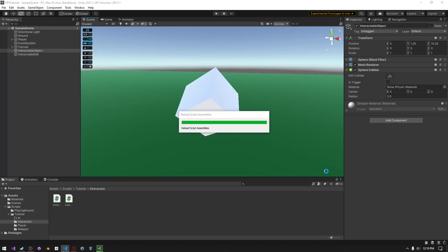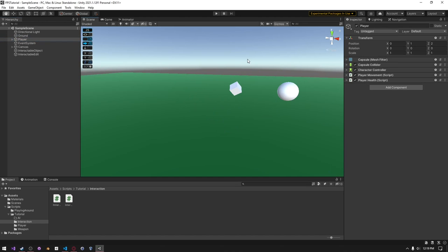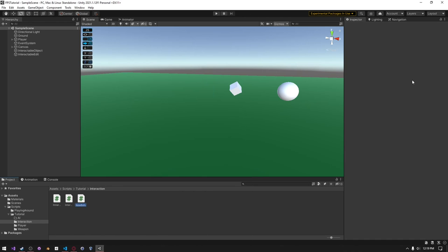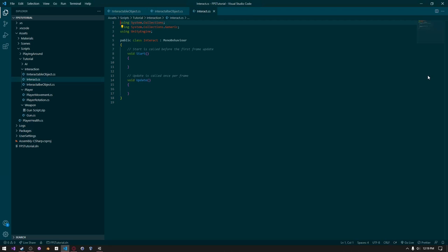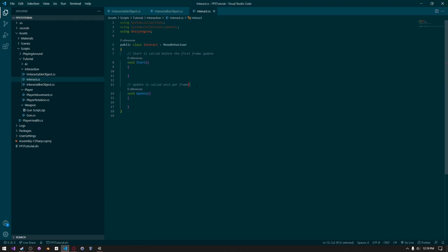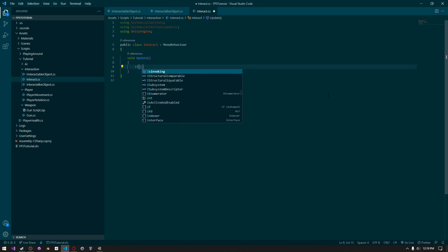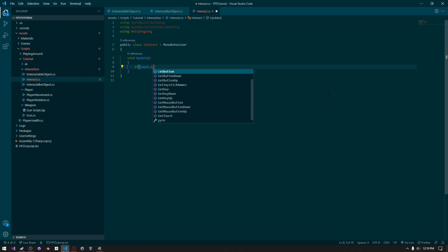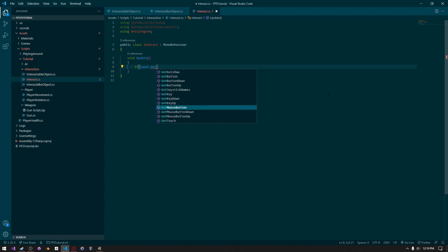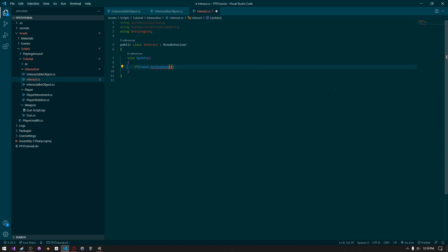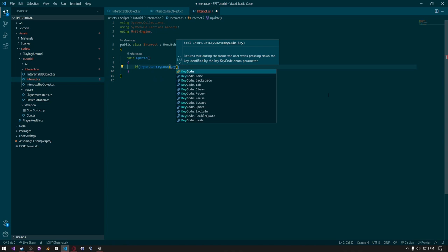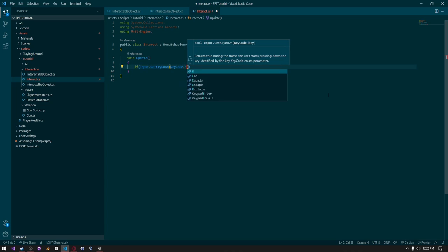The next thing we need to do is actually allow the user to interact. We need to create a very simple script on the camera — I'll just call this Interact. Now that it's open, every frame we need to check what the user presses down. I'll use input.getKeyDown and pass in KeyCode.E.